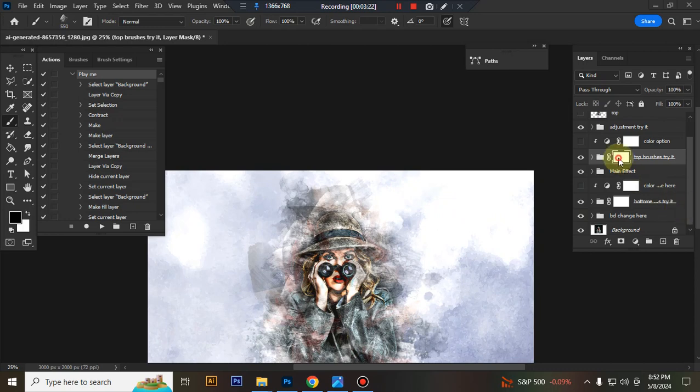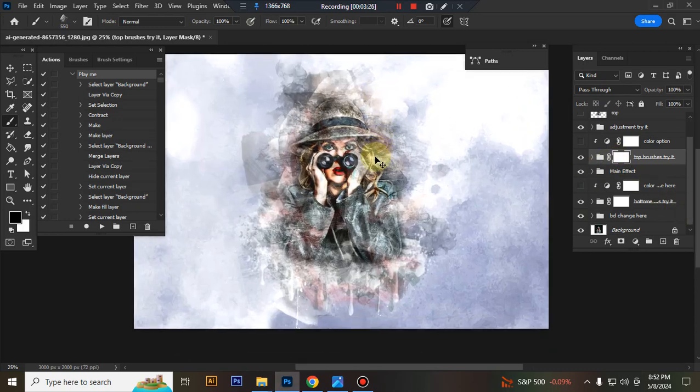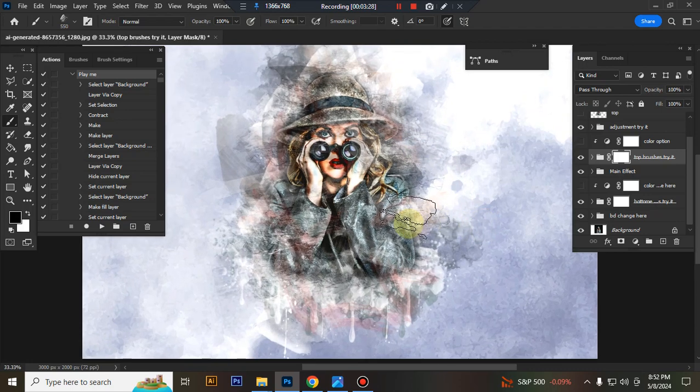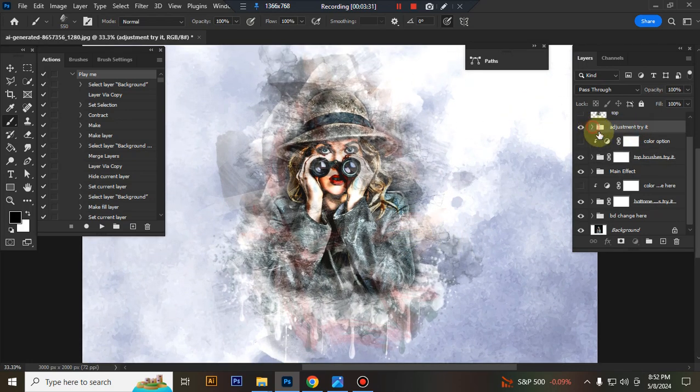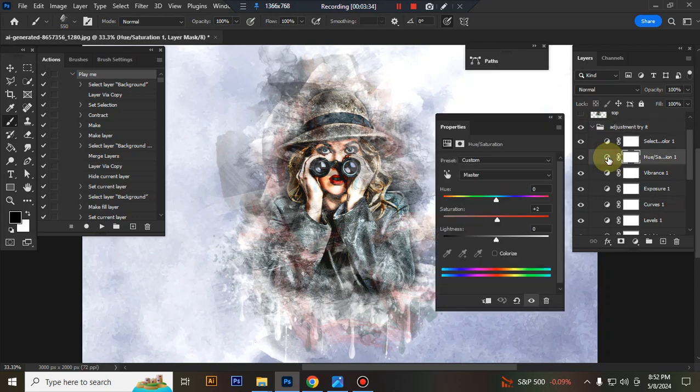The action is finished, here is the final result. Now I'll show you how to customize this action. This is the adjustment folder, you can adjust everything here very easily.